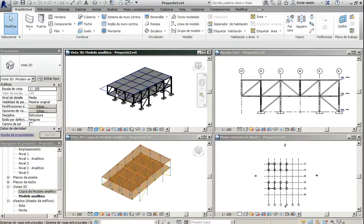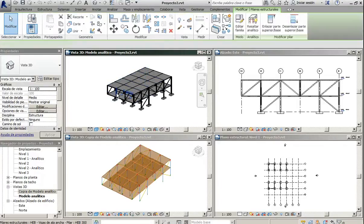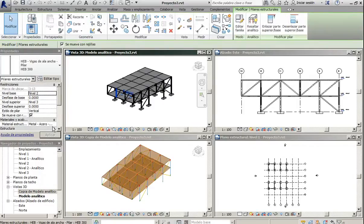If we select one of these elements and we see the material properties...